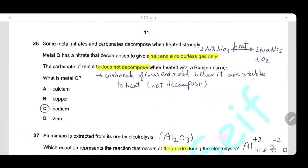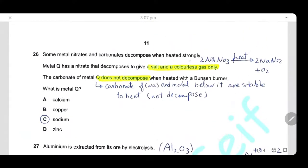Question 26: Metal Q has a nitrate that decomposes to give a salt and a colorless gas only, and its carbonate does not decompose when heated with a Bunsen burner. Carbonates of sodium and metals below sodium in group 1 are stable to heat. Sodium nitrate decomposes to give sodium nitrite and oxygen gas. Therefore, metal Q is sodium.